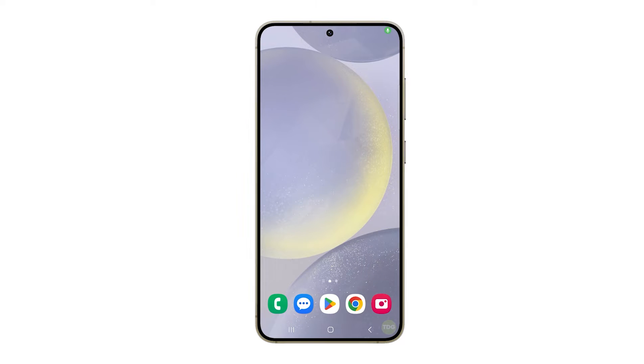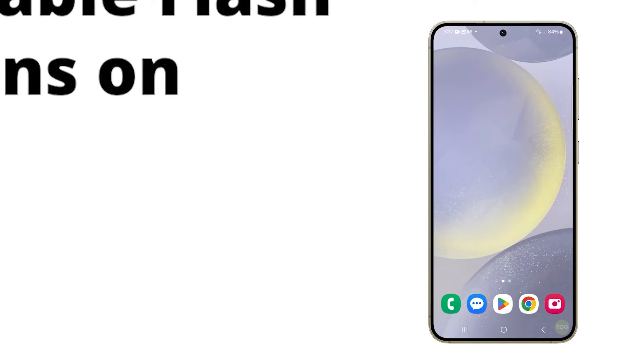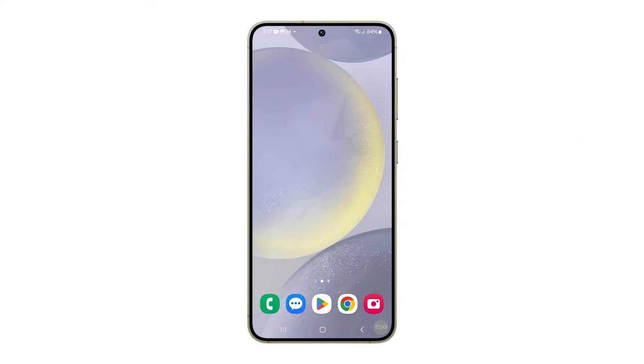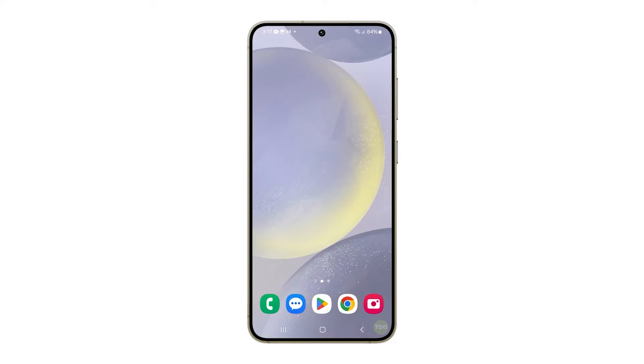Flash notifications can be a useful way to alert you to incoming calls and messages. However, sometimes they can also be distracting. Here's how you can disable them on your Galaxy S24.